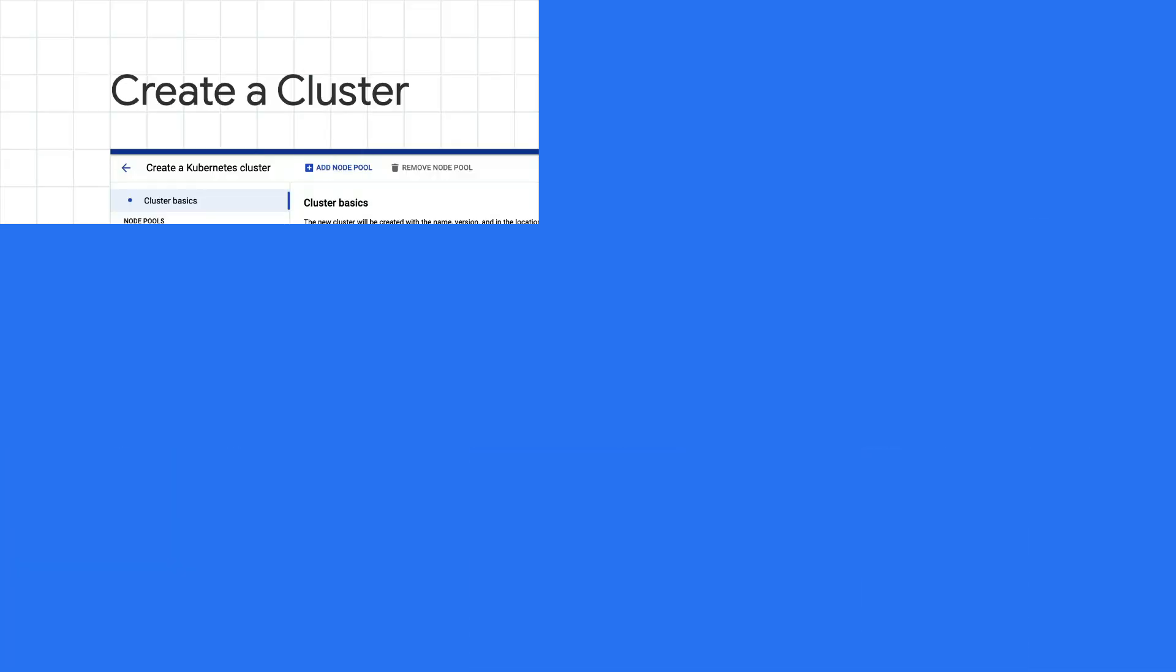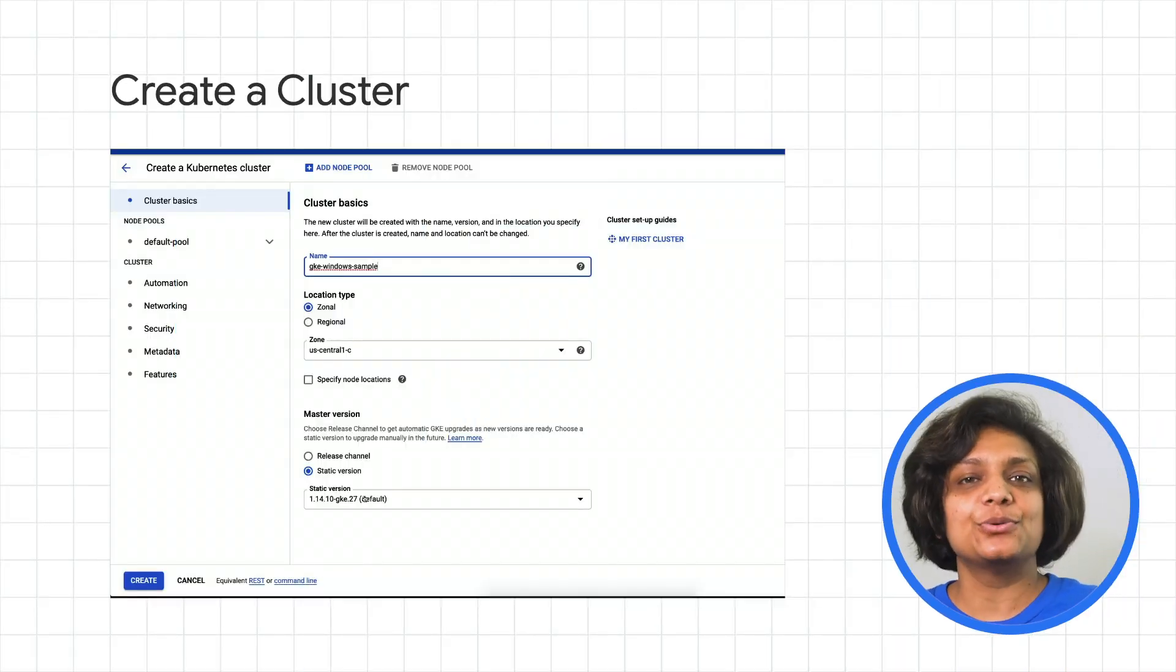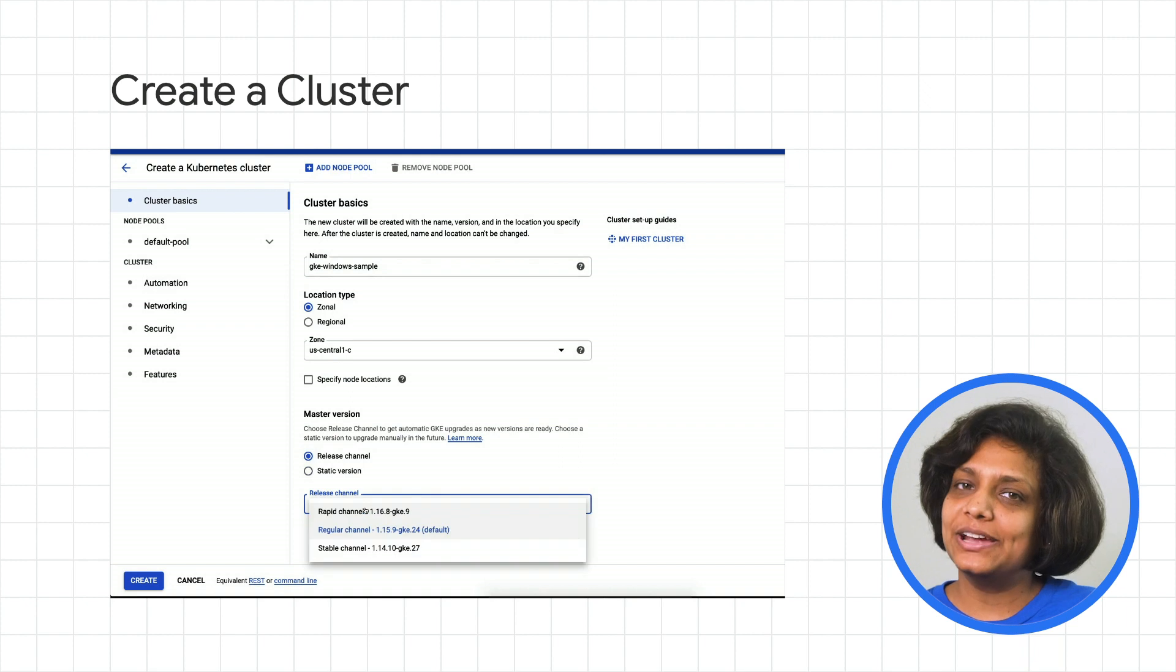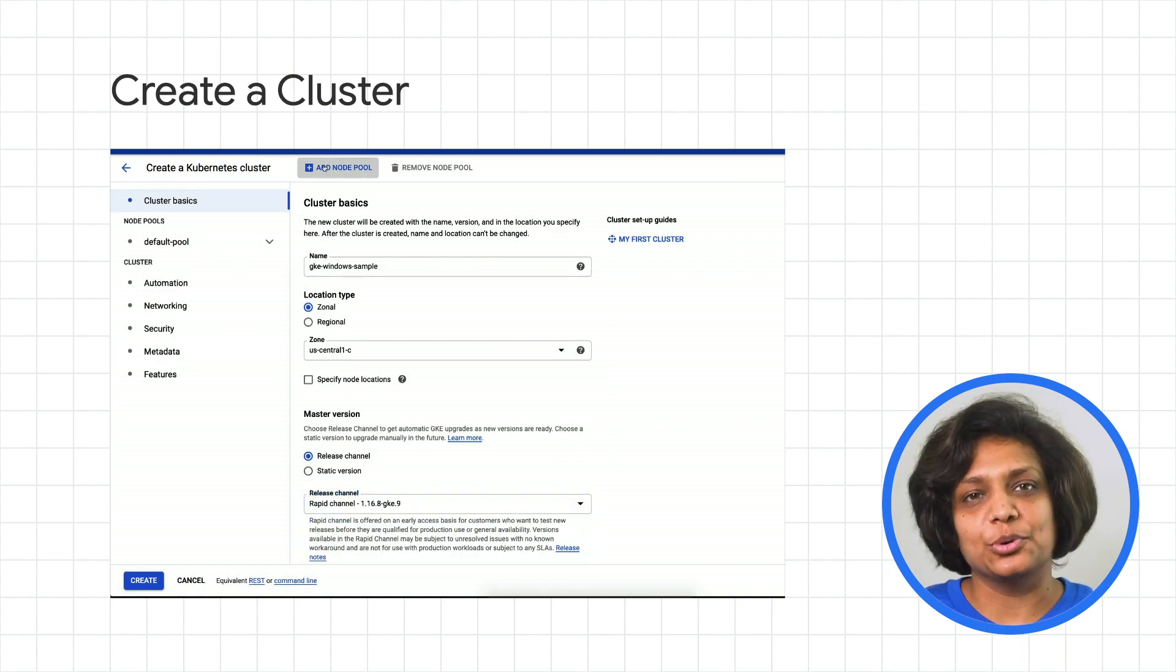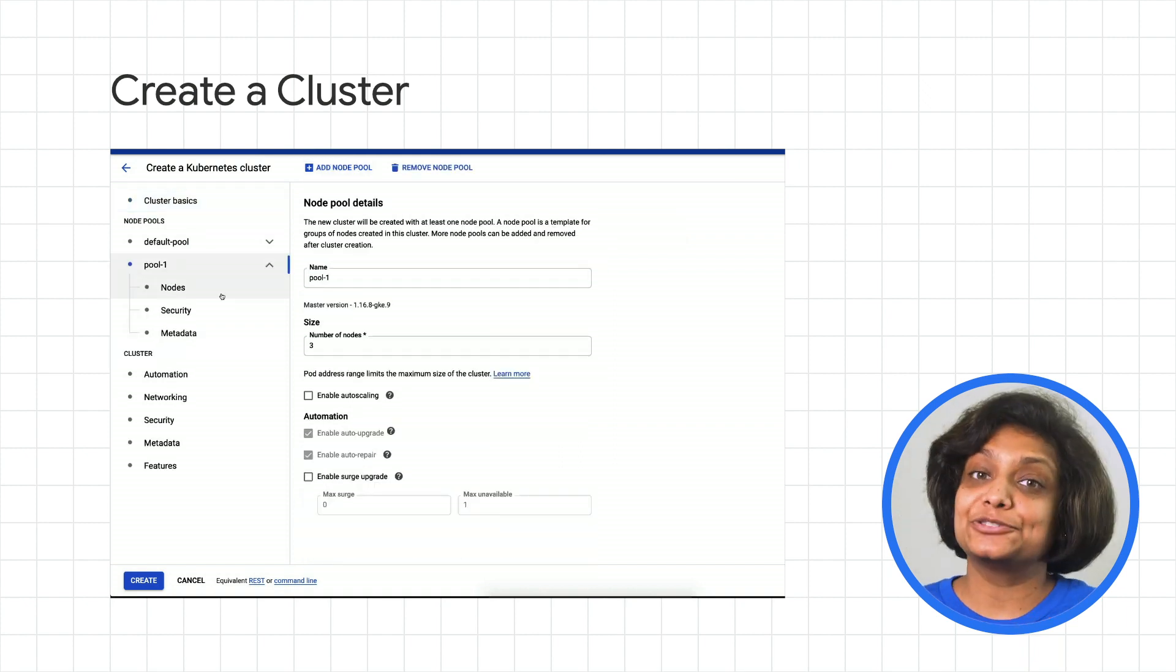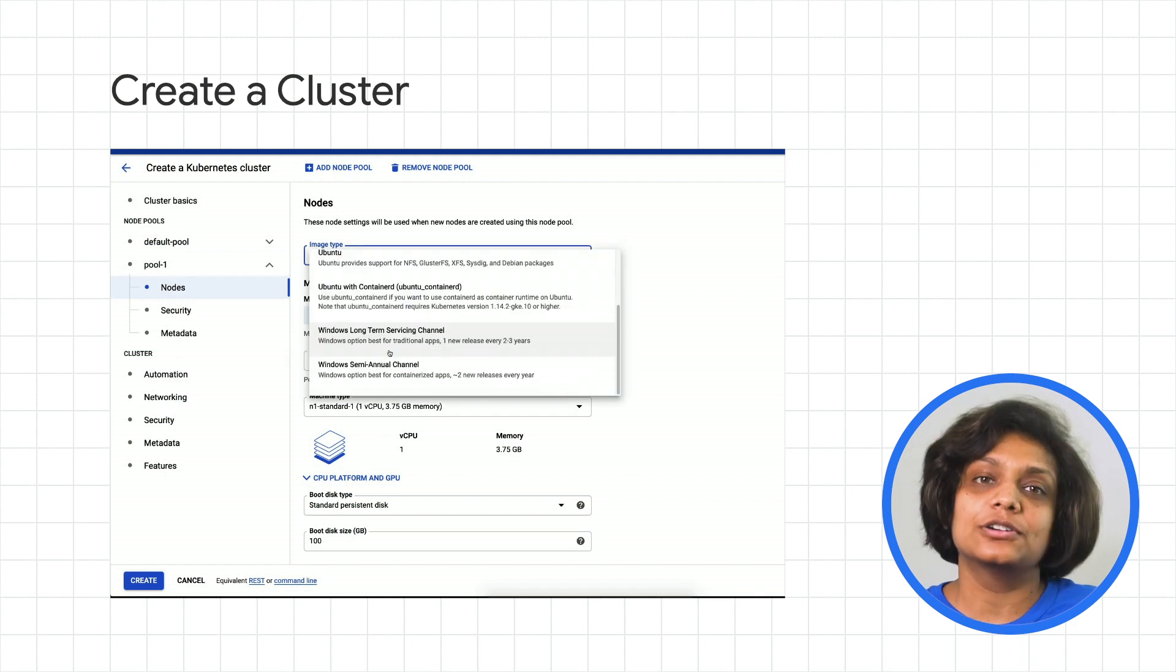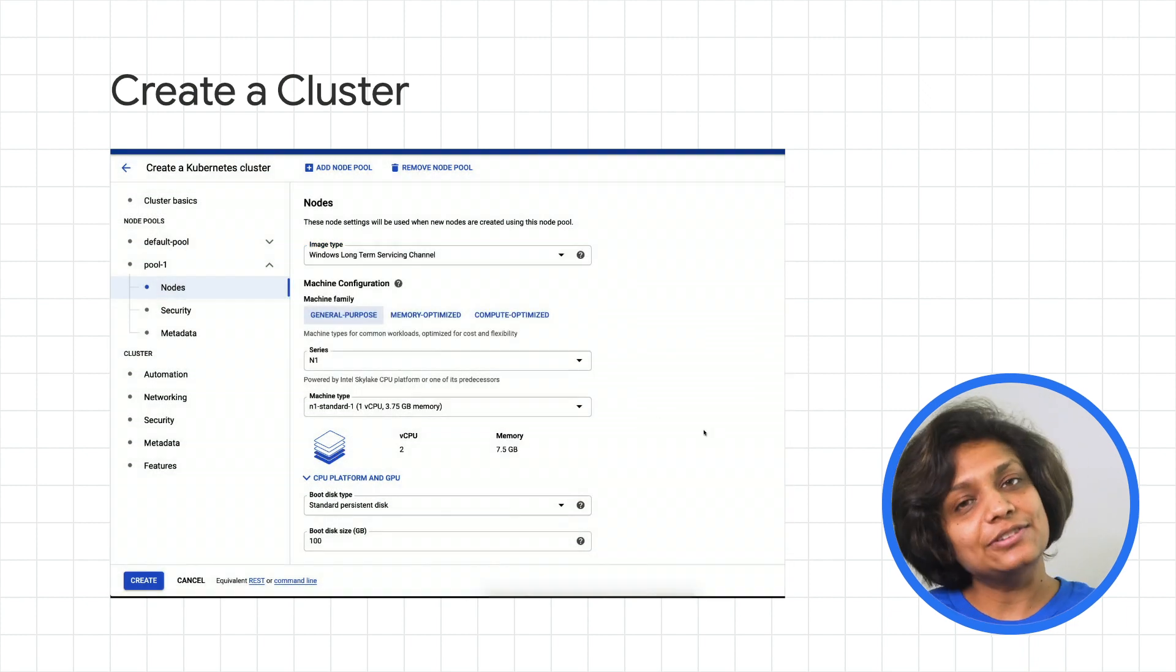Now, whether you're modernizing an existing Windows app or creating a new one, the first thing that you need to do is to create a cluster to deploy your Windows-based app. To do that, in the Anthos UI, create the cluster, provide a name, and add node pool. Create a node and select Windows semi-annual or long-term service channel as the image and create.